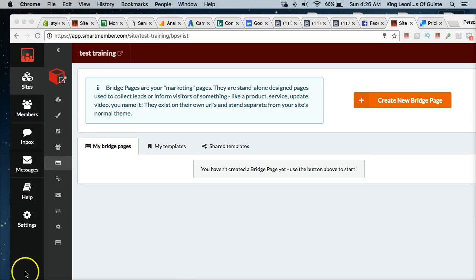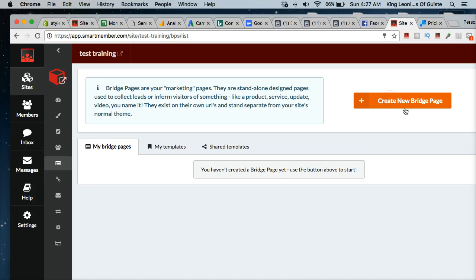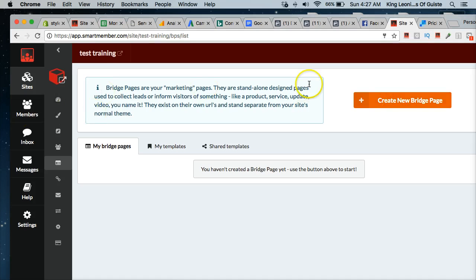Hey, what's up? Welcome back. Leonidas Guest here coming at you. In this video, we're going to talk about how to create a bridge page using Smart Member. So we're just going to dive right in.